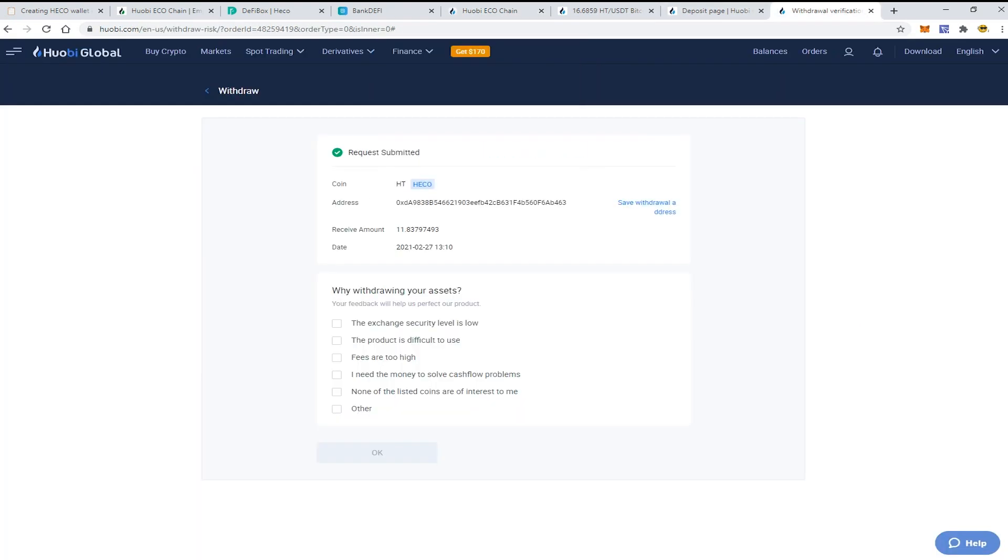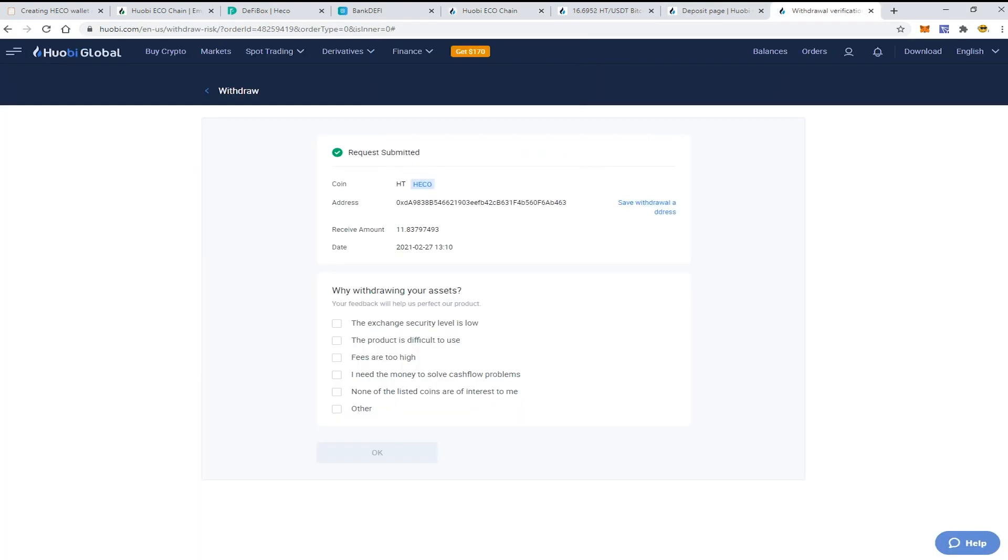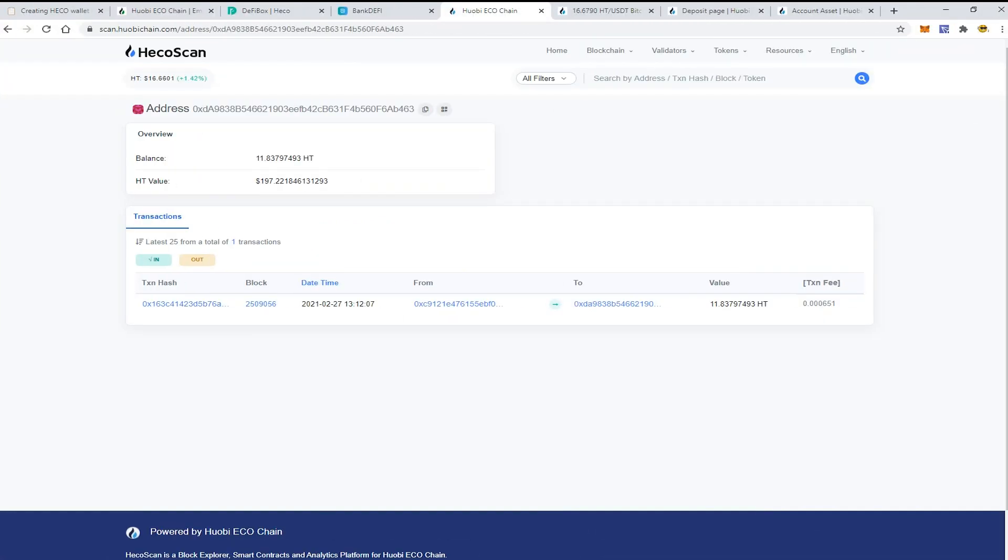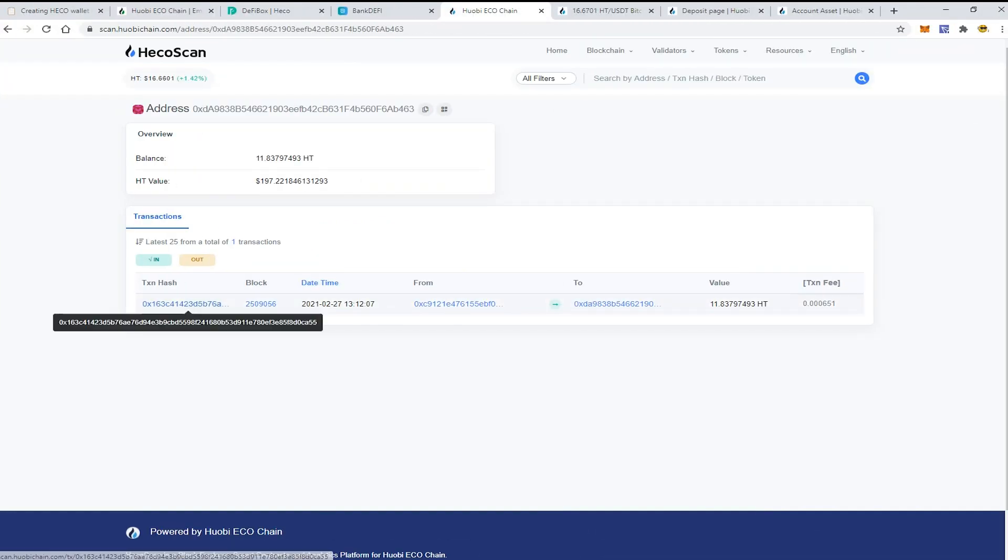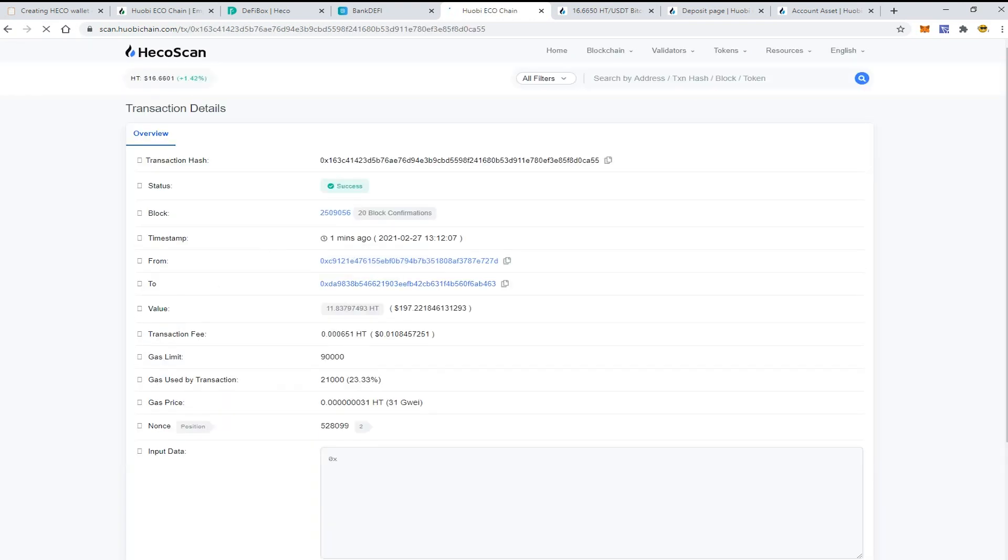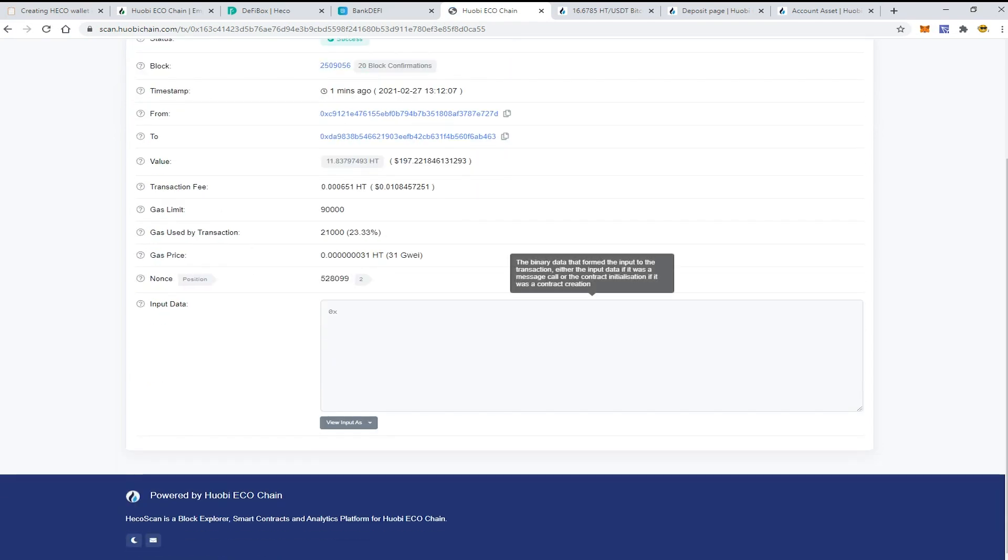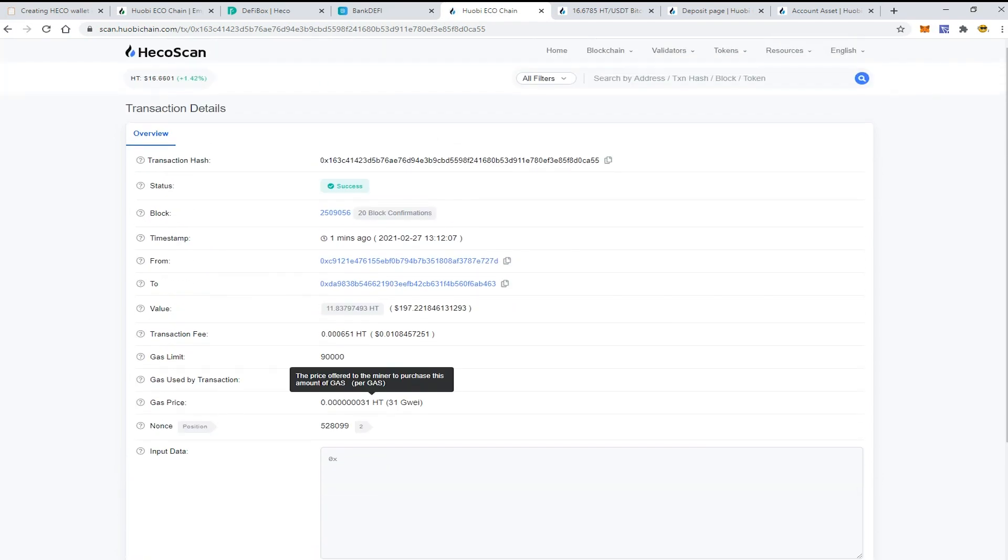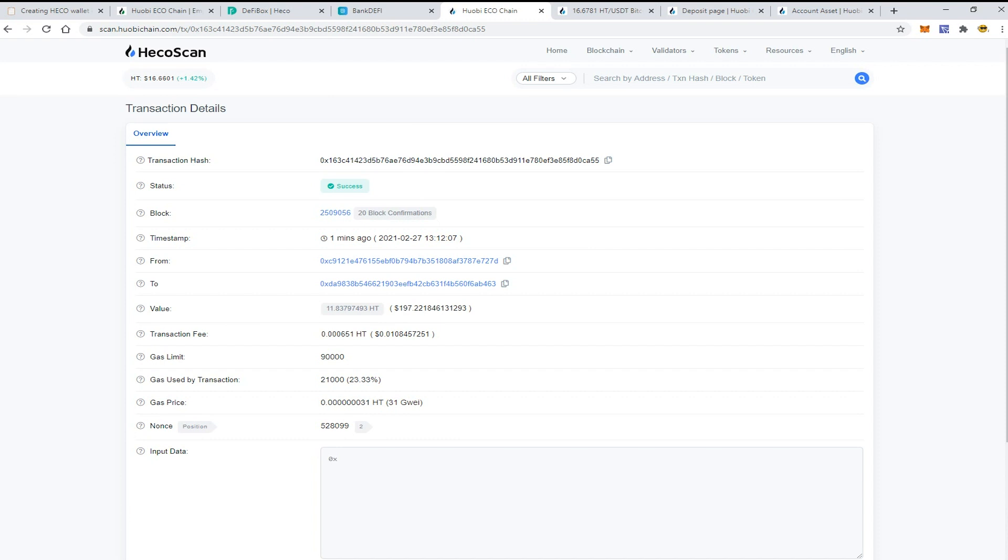Okay, so I have just checked my wallet and I see the transaction here that was confirmed within a couple of seconds. I have successfully placed my tokens to the Huobi Chain.